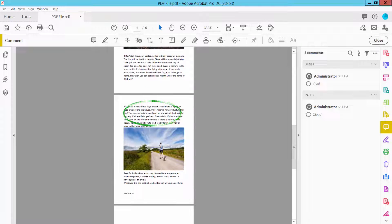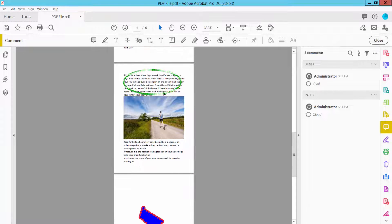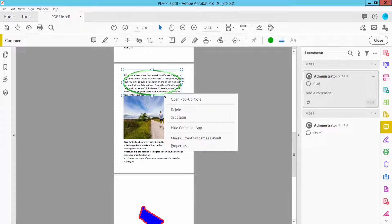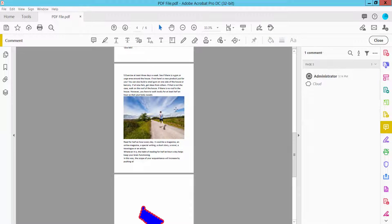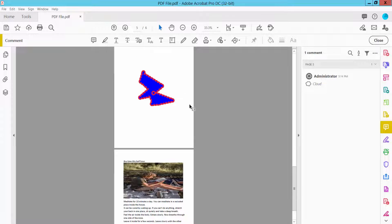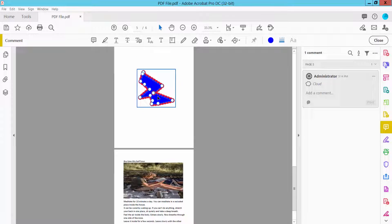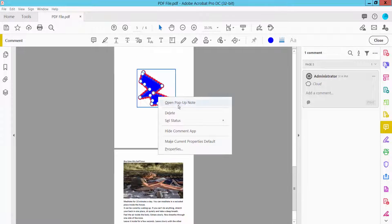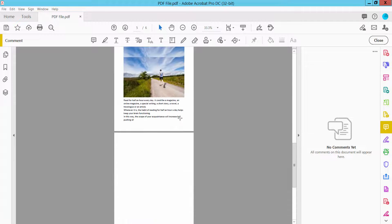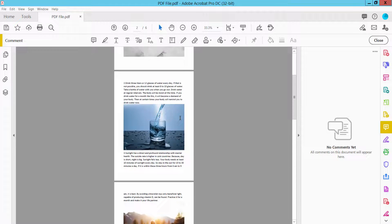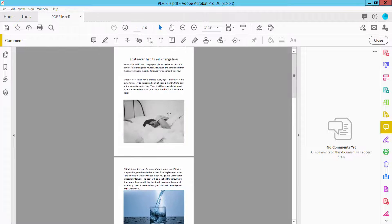Also you can select this shape and click right button. Here you will find the Delete option. Select and delete. All of the shapes are now removed.